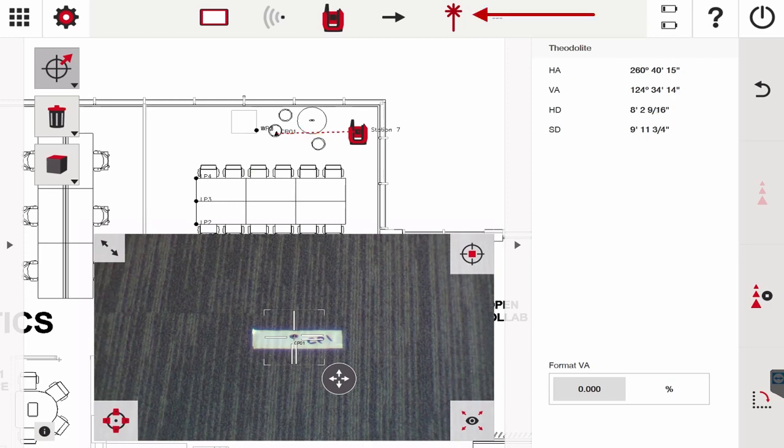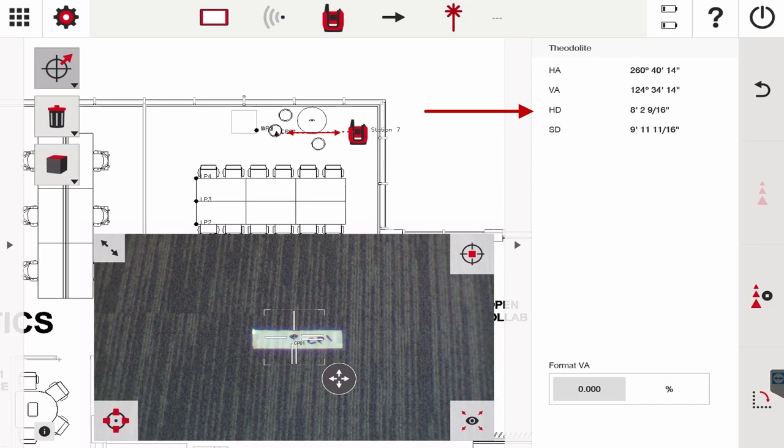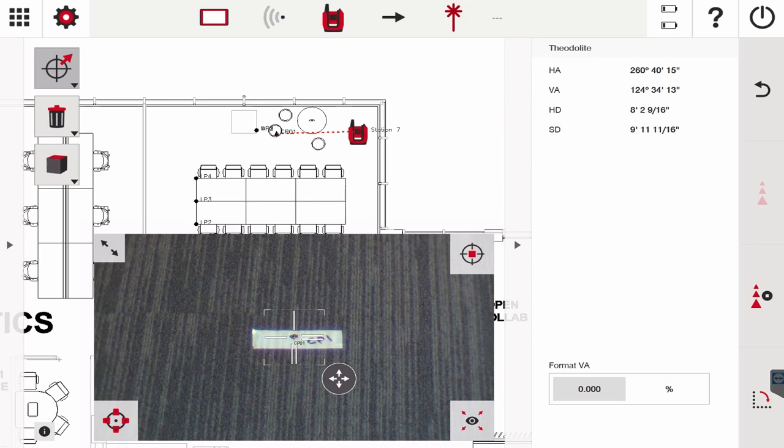I am in direct read mode and I'm looking at CP1. So if you look at my drawing in between CP01 and station 7, the HD is 8'2" and 9'16". This application is really powerful for that example, but we're going to move into the application even more.